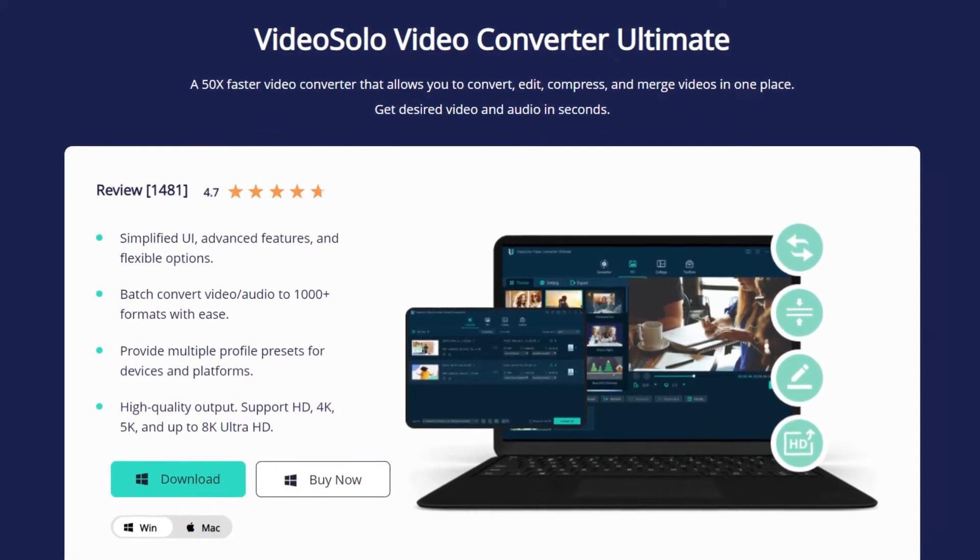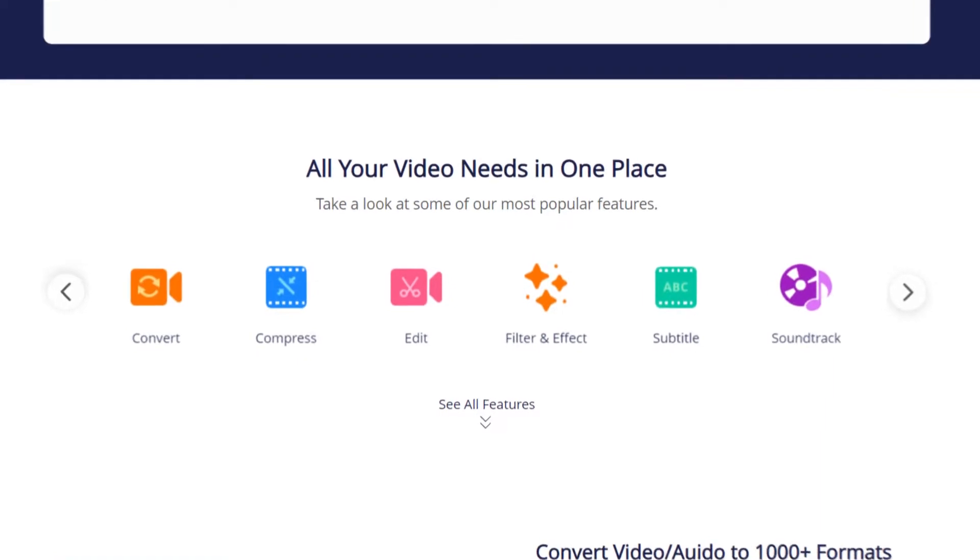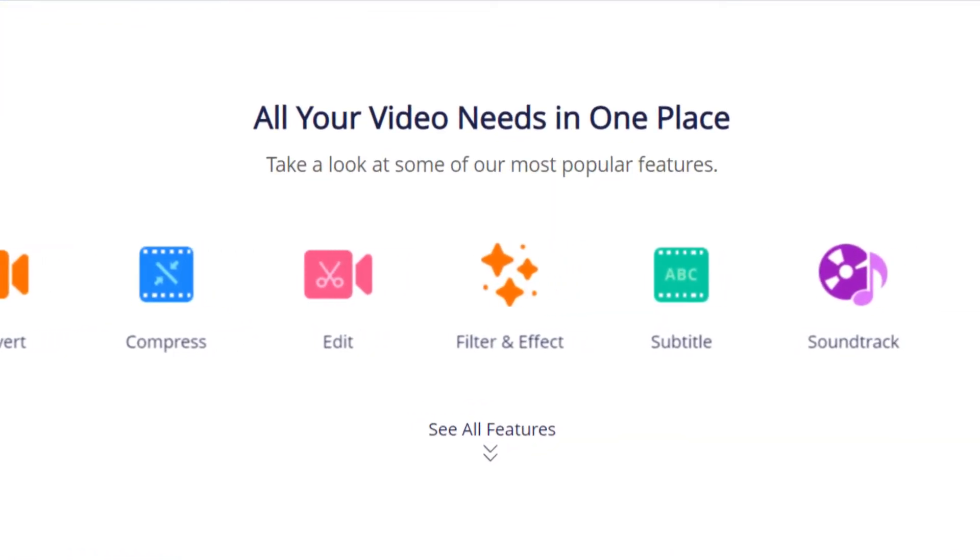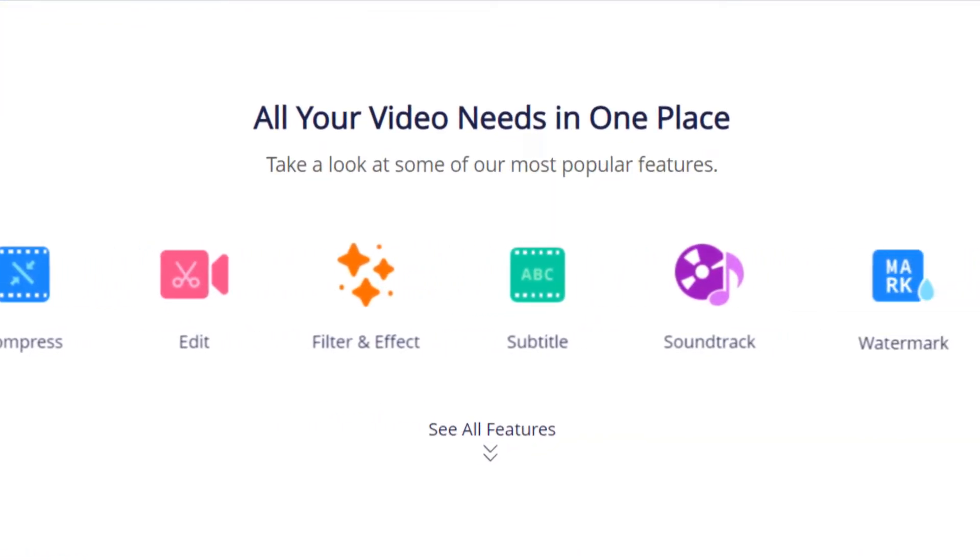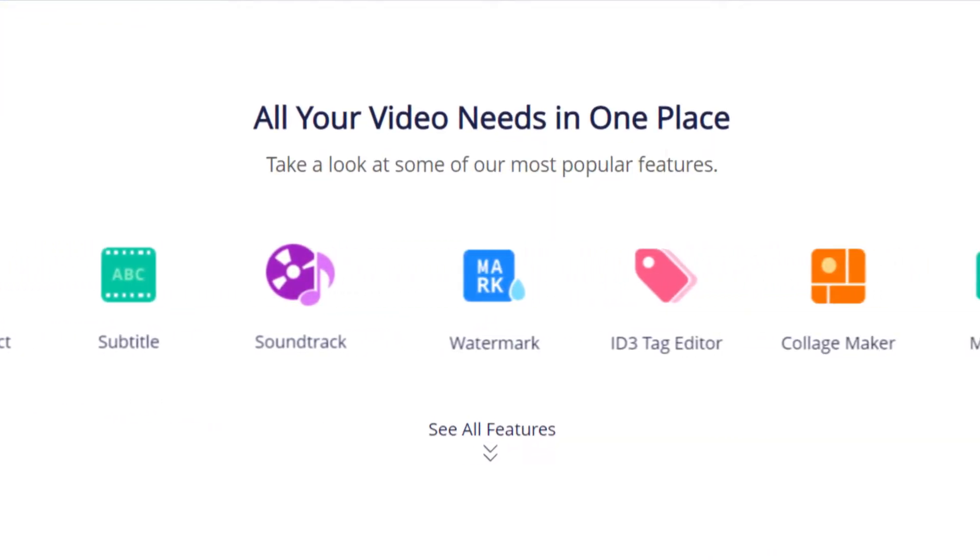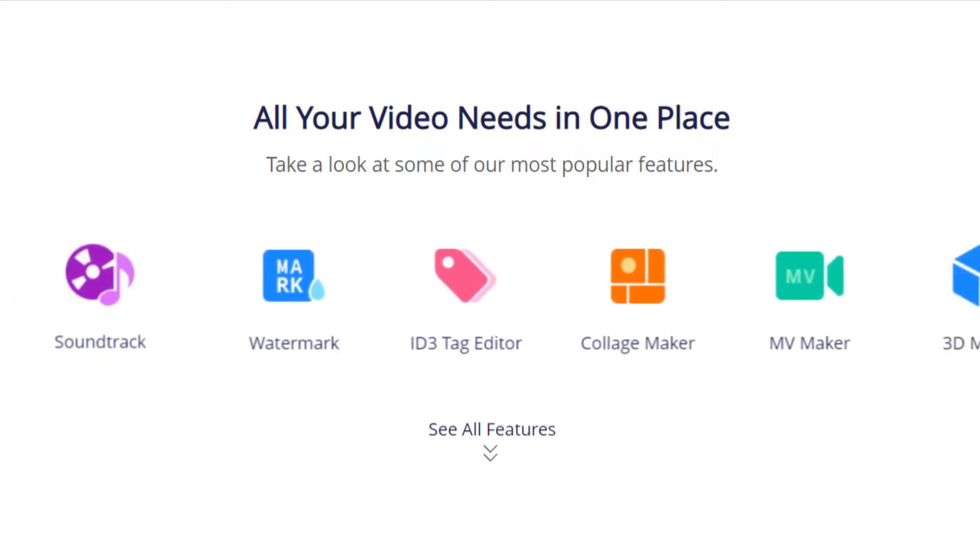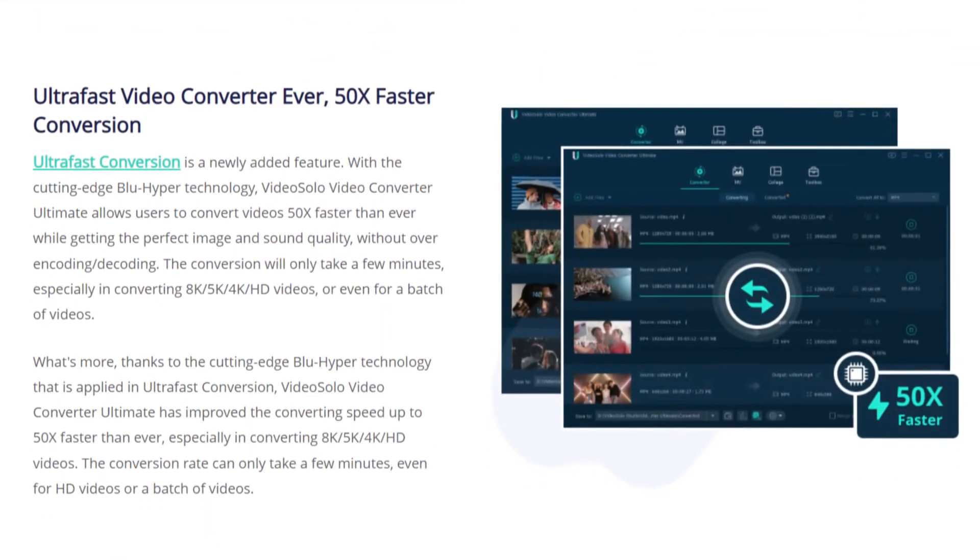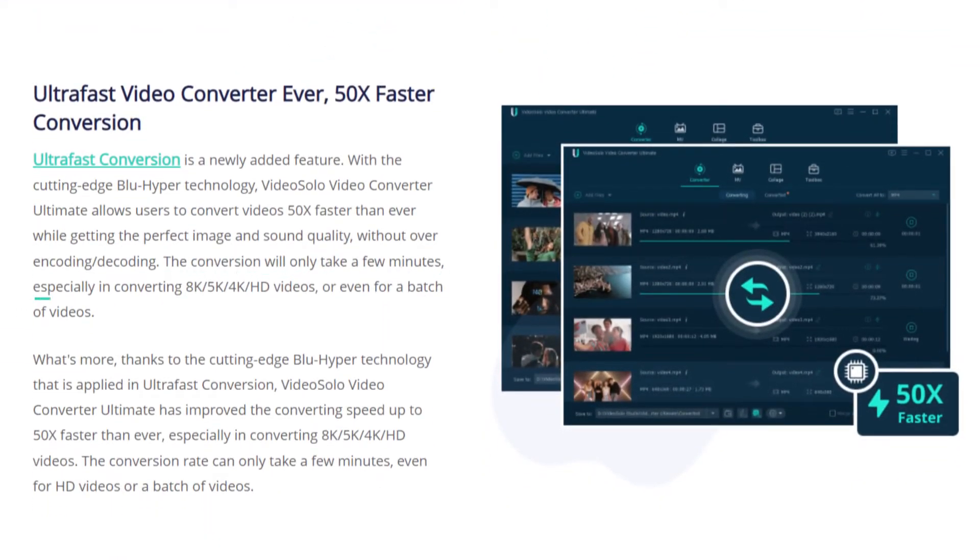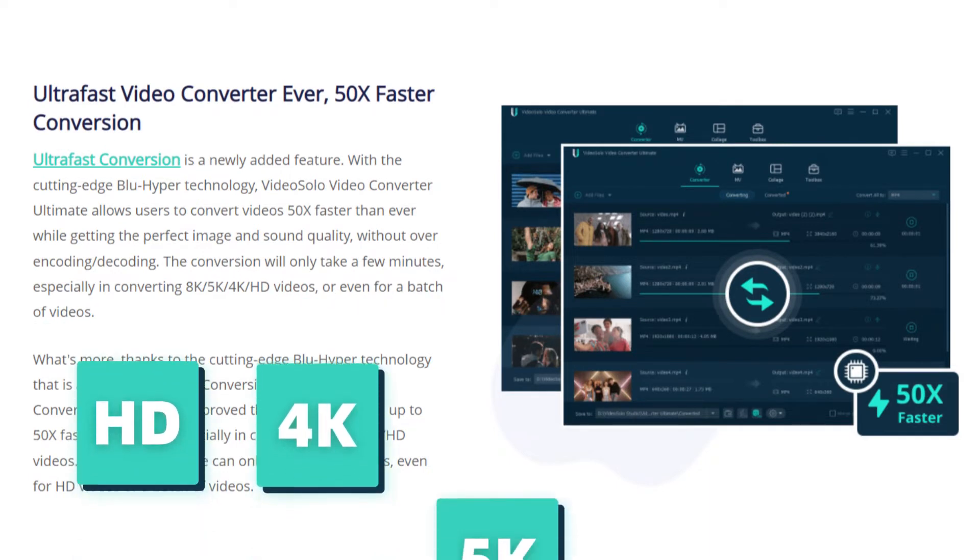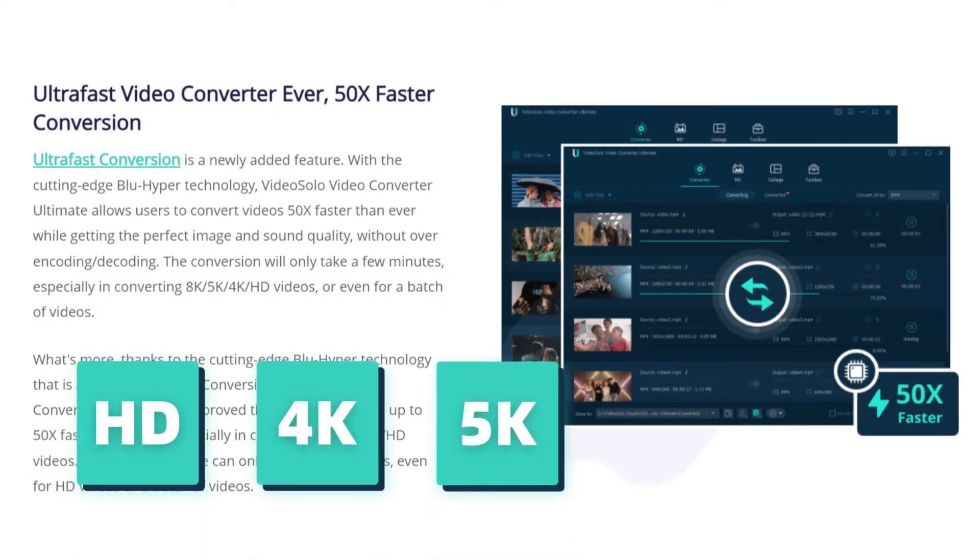It is an all-in-one video toolbox that allows you to convert, edit, compress, and merge videos in one place. It also supports batch conversion and high quality output like HD, 4K, 5K, and up to 8K Ultra HD.